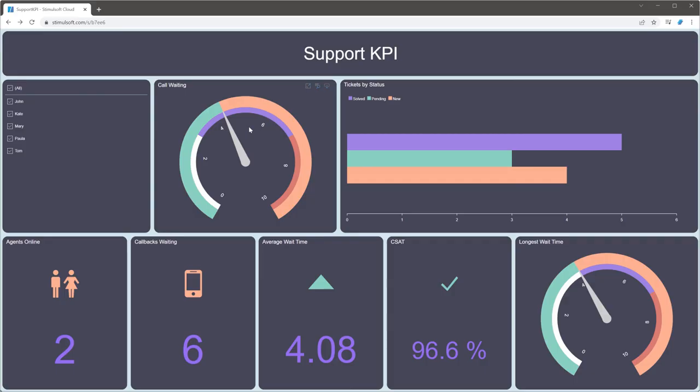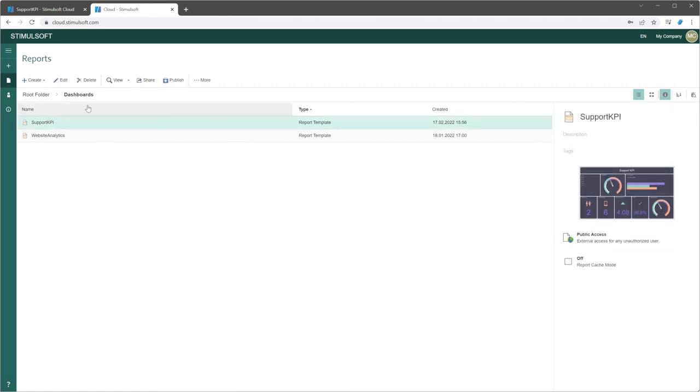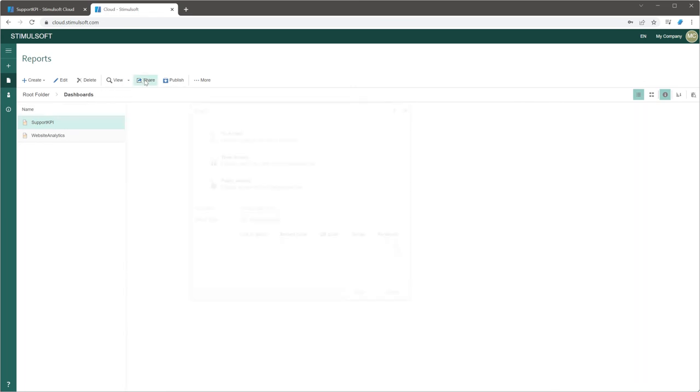You can change share settings whenever you want. It can be done from the report designer or cloud. In this tutorial, we will change share settings in the Stimulsoft cloud. Open the cloud.stimulsoft.com web address and log in if you aren't logged in yet. Select this dashboard and click the share button on the toolbar.